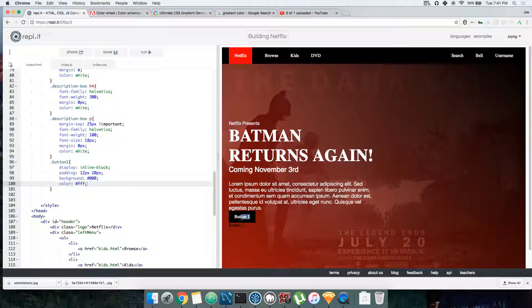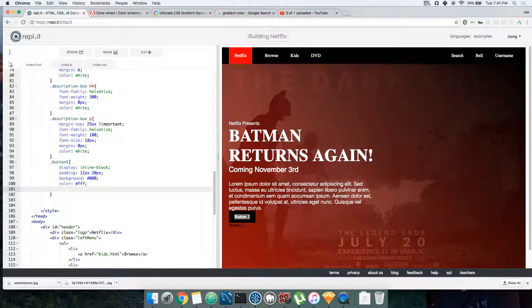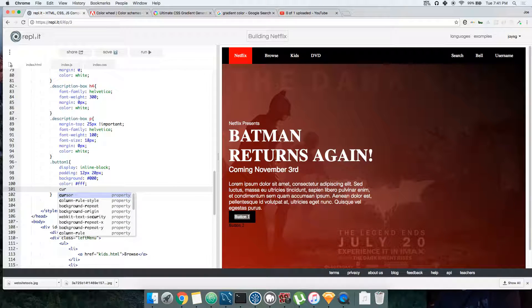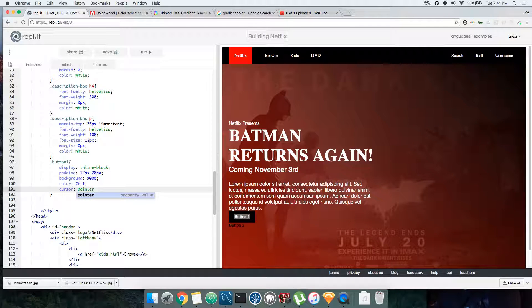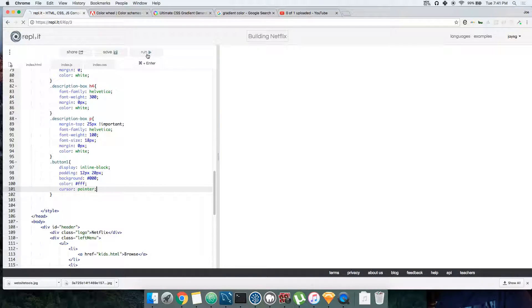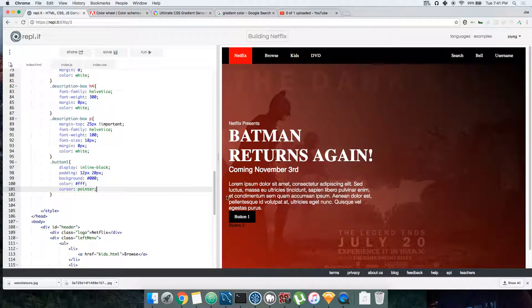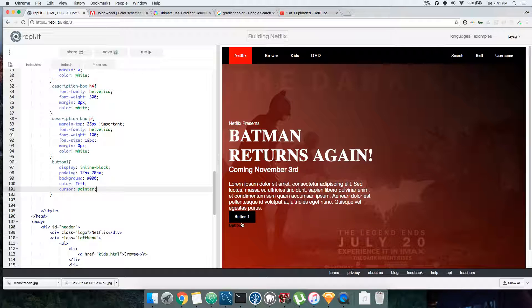You come here and you say cursor: pointer. Now people know it's a button. Now they know, okay, if I click here it's gonna take me somewhere. Right now we don't have it as a link for the moment, but we will do that in a little bit.